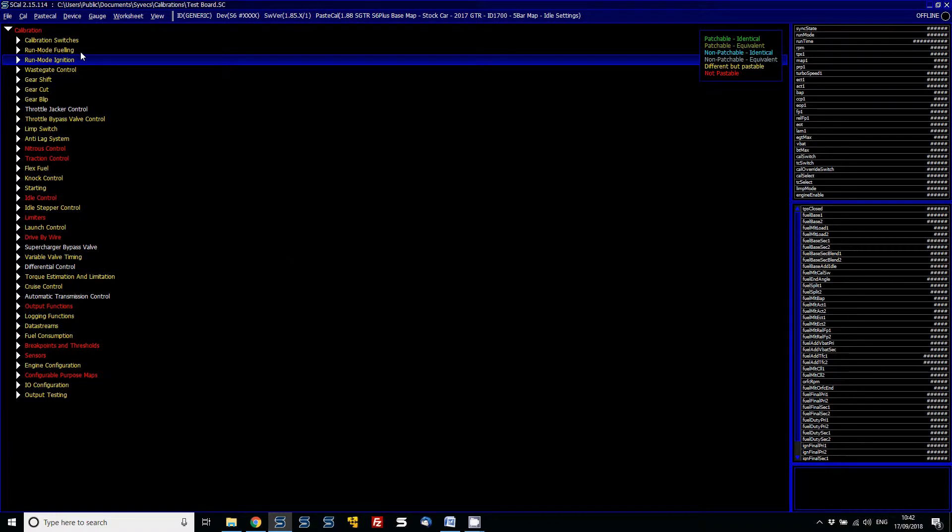So the main file we're editing is still the test board file, but we're PaceCalling to compare off this file which is the 188, and it can be a different software version completely to what you're using. That's a really nice feature. Any items which are pasteable, i.e. can be copied in, will be in yellow. Any which are not will be red. Generally the reason is because the software version could be different, and hence they won't copy over because on 188 there might be a new calibration that's in that firmware which is not present on the 185.